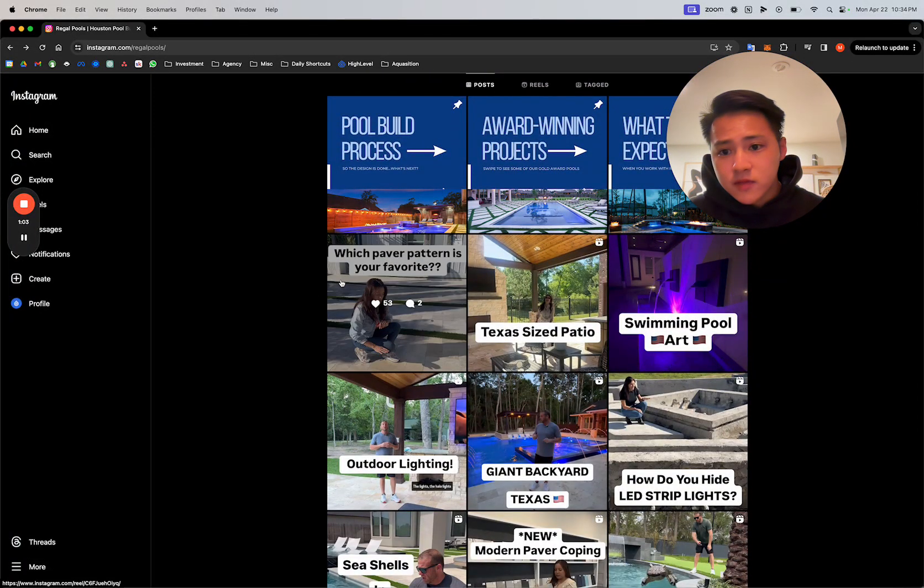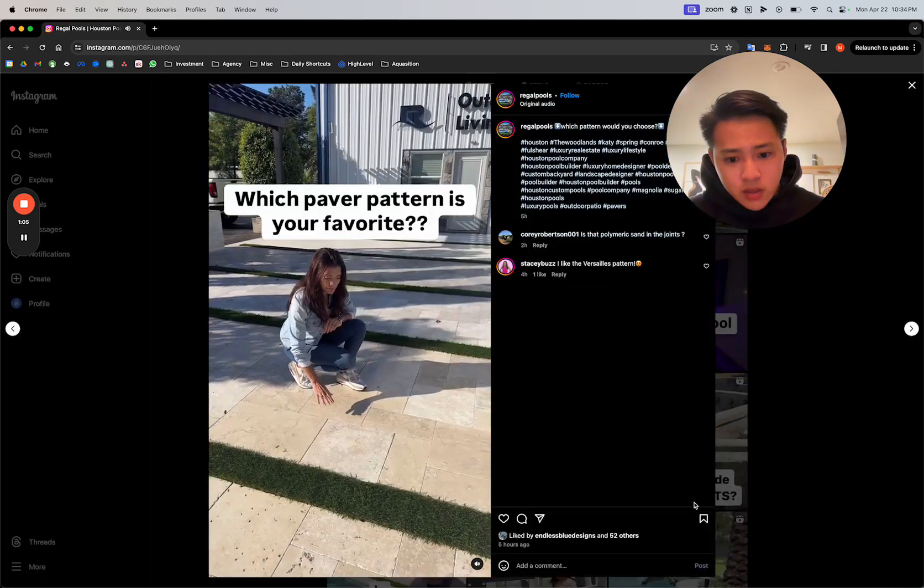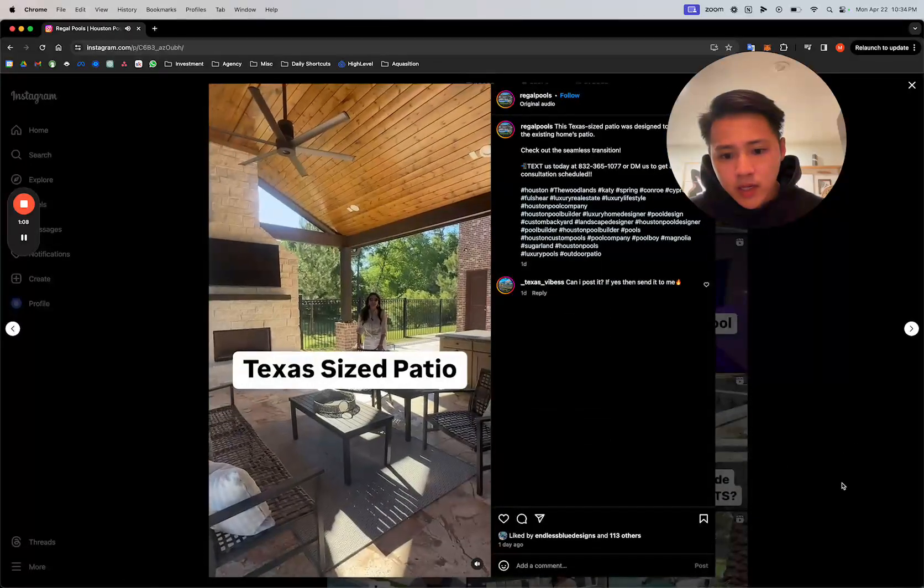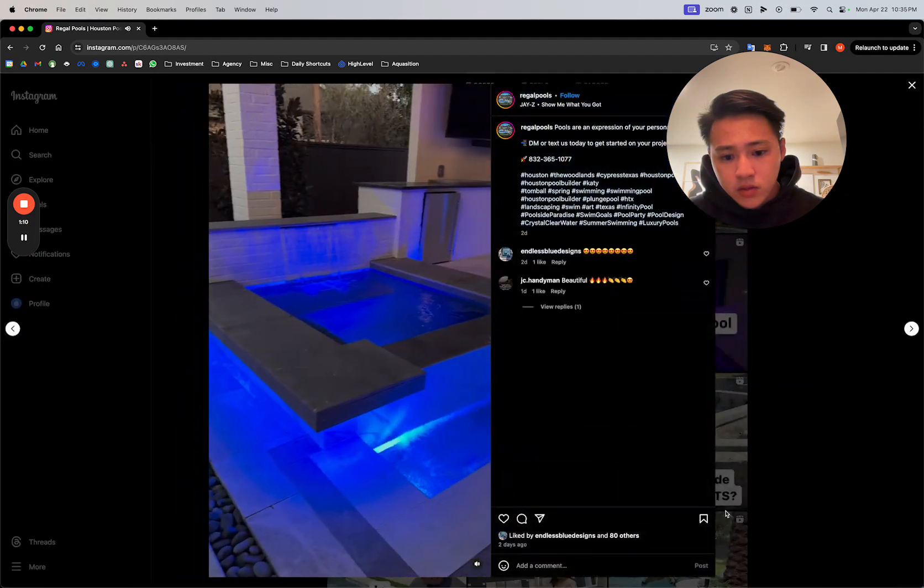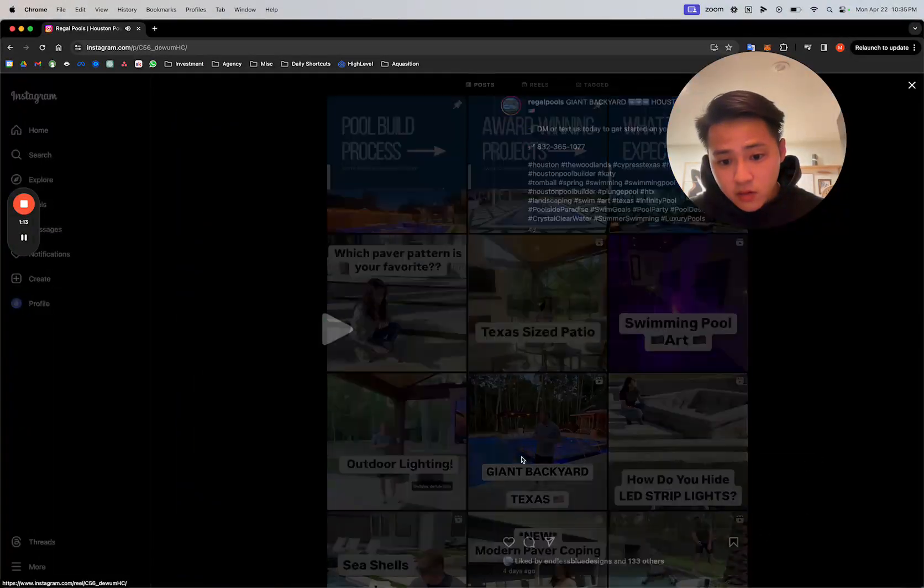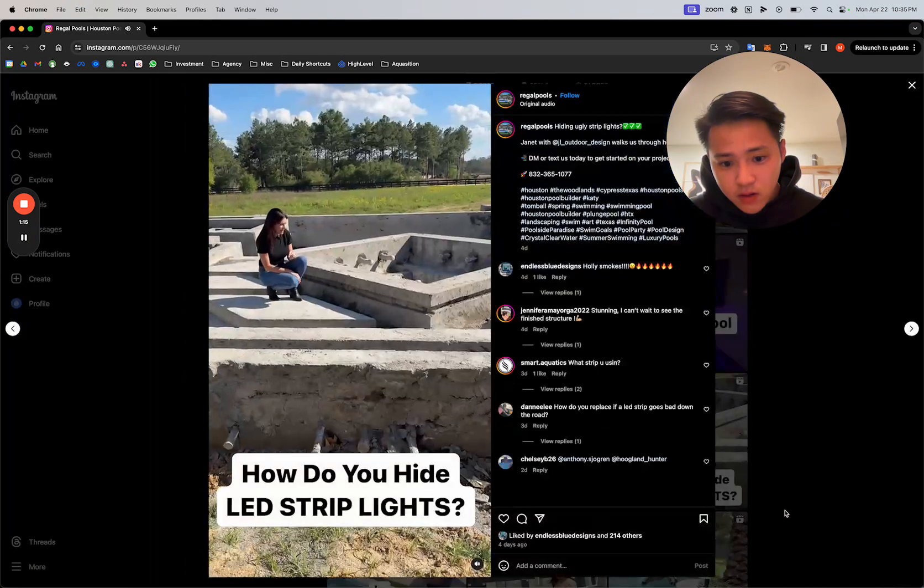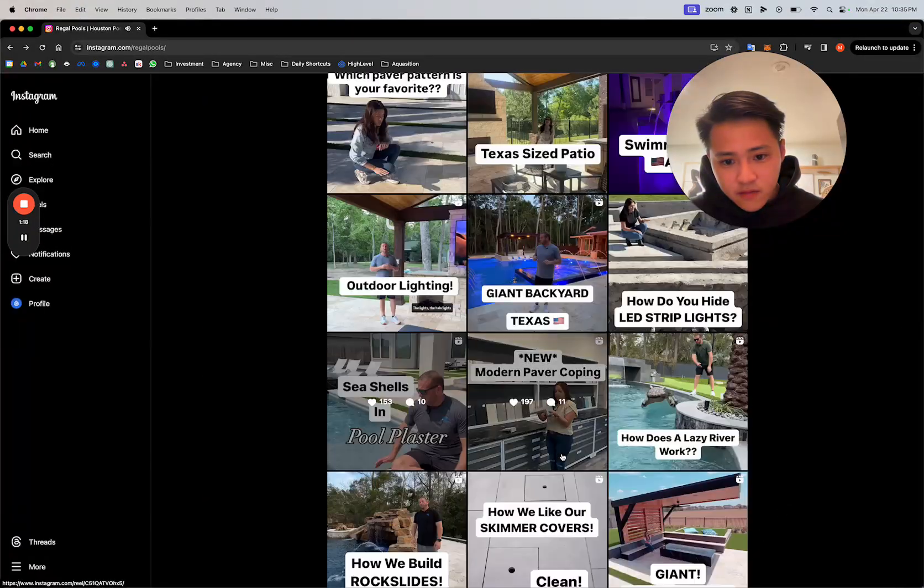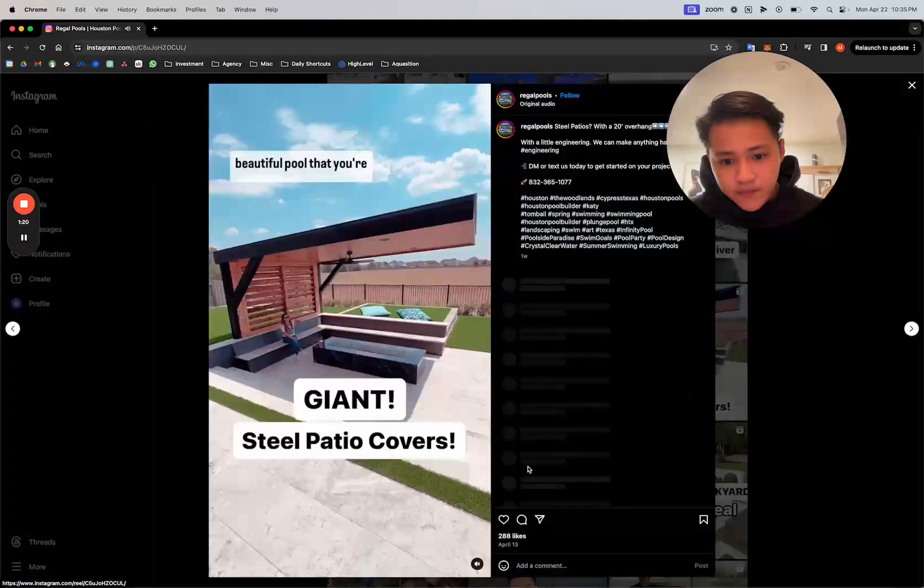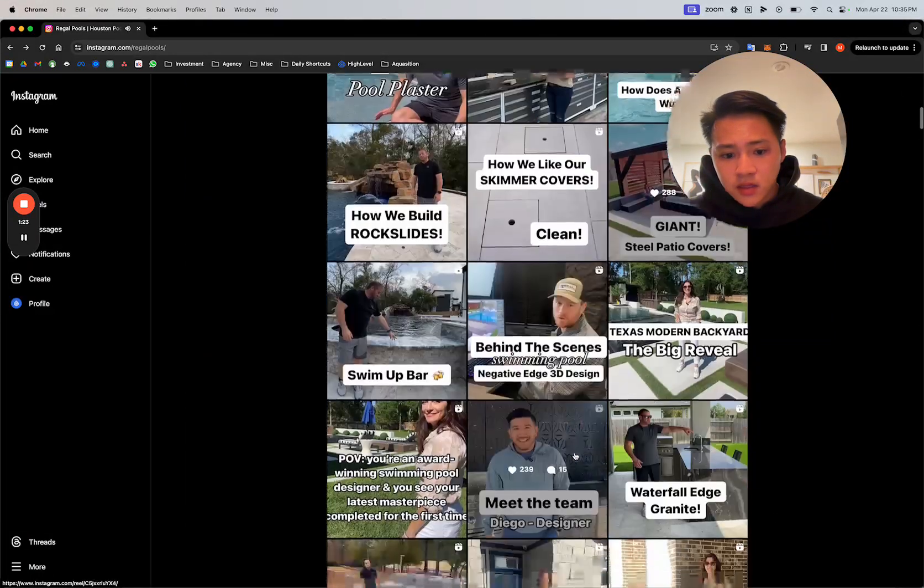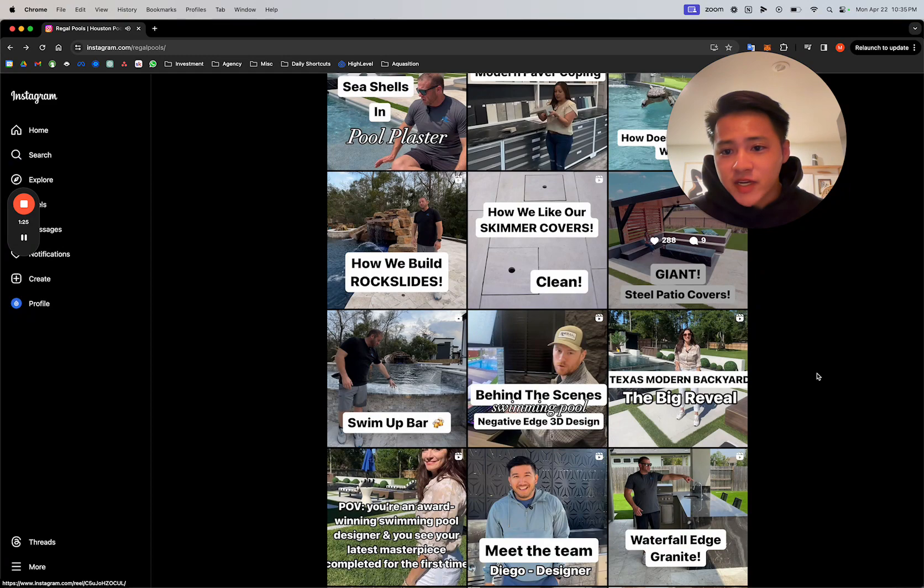Five hours ago, one day ago, two days ago, three days ago, four days ago... they're literally posting every day, if not twice a day.